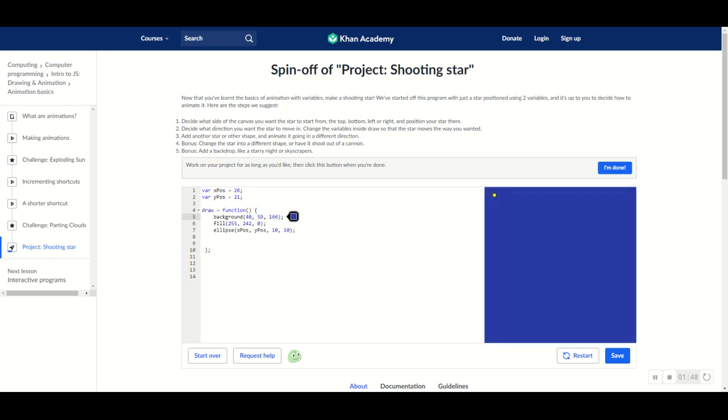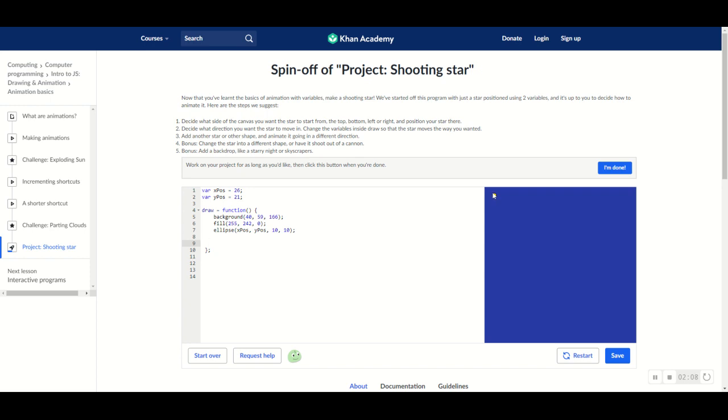Okay. So, once you have it positioned, now you want to make the star shoot across the canvas. To do that, all you're going to do is you're going to do plus equals to the first variable and the second variable. What I'm thinking is I want this star to shoot from this position and shoot diagonally. To do that, I'm going to do plus equals for both of the variables.